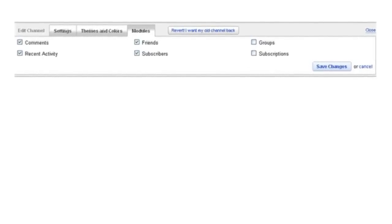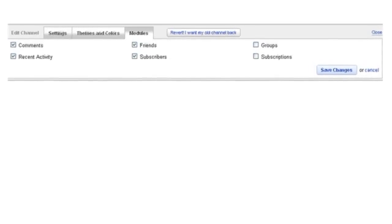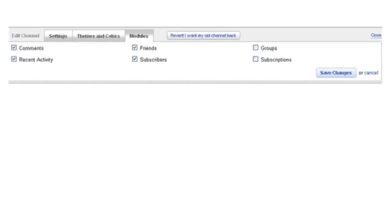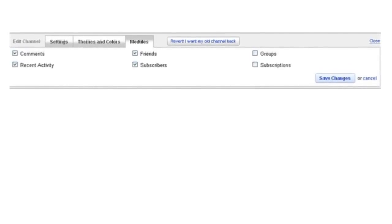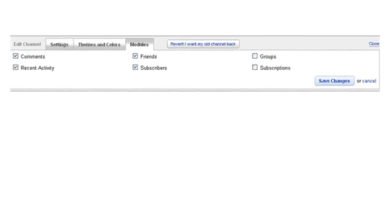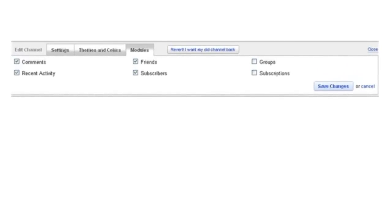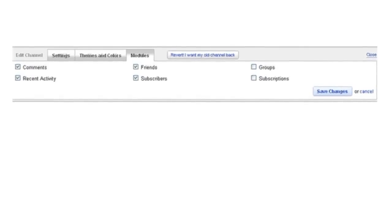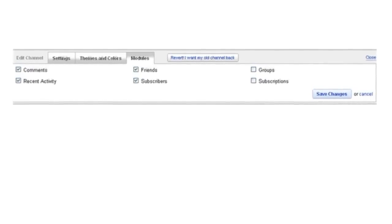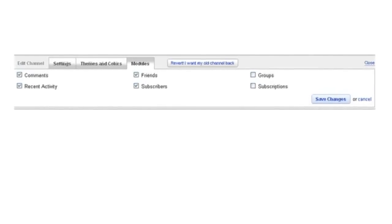All you're really doing here is hiding or showing information on your channel. Things like friends, subscribers, comments, recent activity, groups, and subscriptions. If you want to show it, click it. If you want to hide it, then make sure it's unclicked. And it's really that simple.